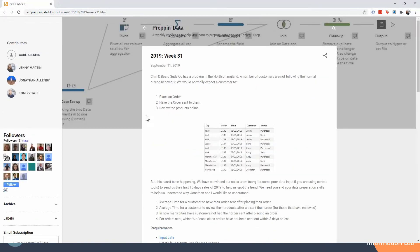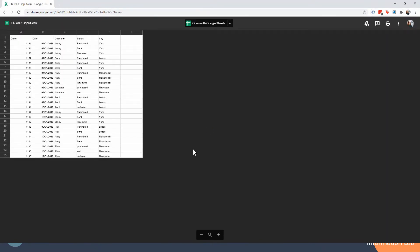We're looking at 2019 week 31. We have this input data set with order data, and we're looking at the status of the order data - whether it's been sent,